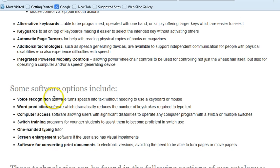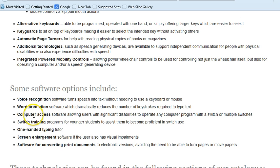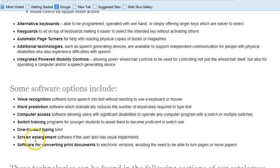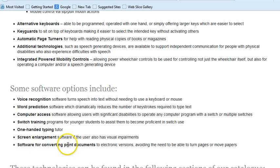For example, voice recognition software, word prediction, computer access software, one-handed typing tutors, screen enlargements, and software for converting printed documents. These are just some software options to make computers more accessible for physically challenged users.